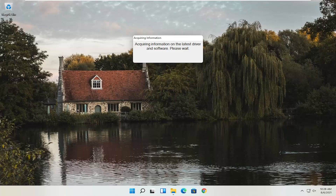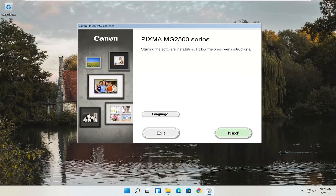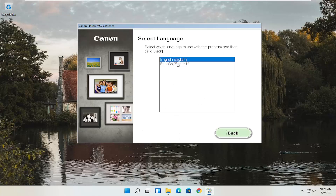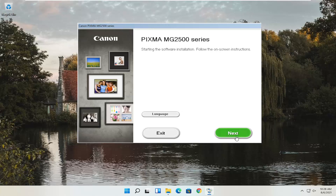Give it a moment to begin the process. You can see it says Pixma MG2500 Series — you can swap this out with any other printer name you might be downloading for your Canon product. This is starting the software installation; follow the on-screen instructions. If you need to change the language, you can select the Language button. Once you're ready, go ahead and select Next.